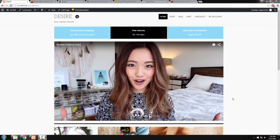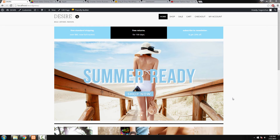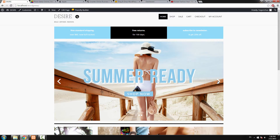Hi guys, Hogan here. In this video, I'm going to show you how to use the Slider Pro add-on by Themify. There are three main differences between this and the standard slider. With the Slider Pro, you can add a call to action button to each individual slide, and you can also add text on top of each individual slide as well as an image, which I'm going to show you in this tutorial.